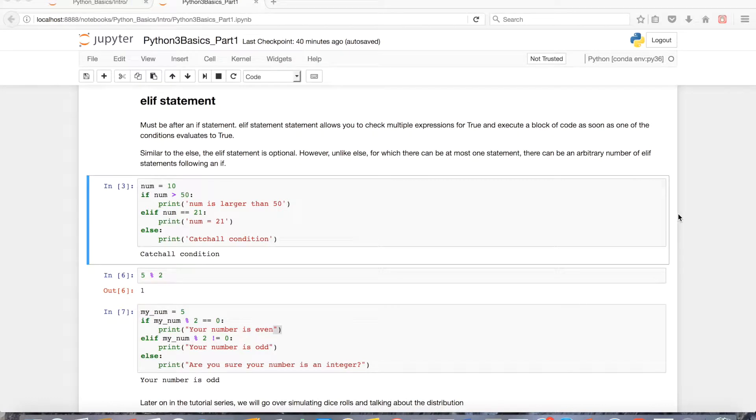Welcome to part 5 of the Python Basics tutorial series. In part 3, we went over the if statement. In part 4, the else statement. So for part 5, we're going to go over the elif statement.